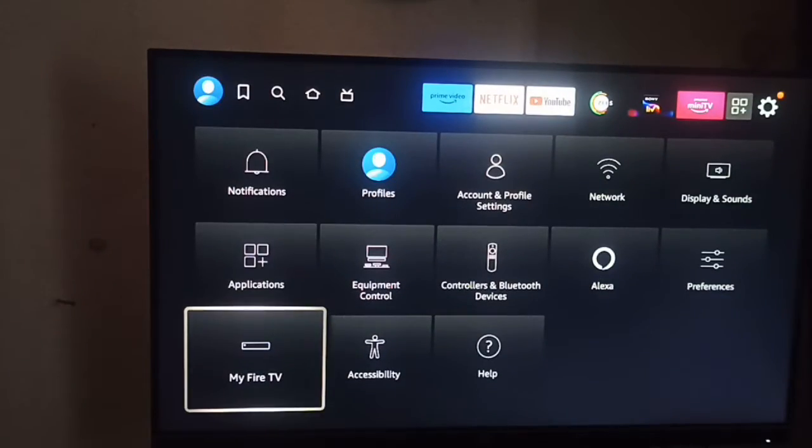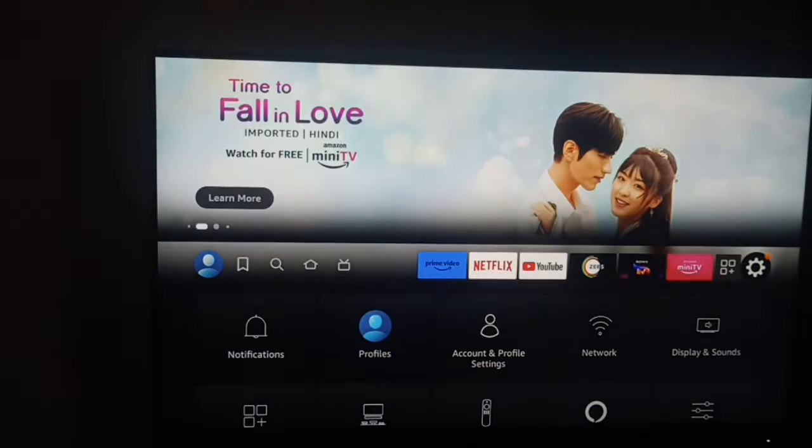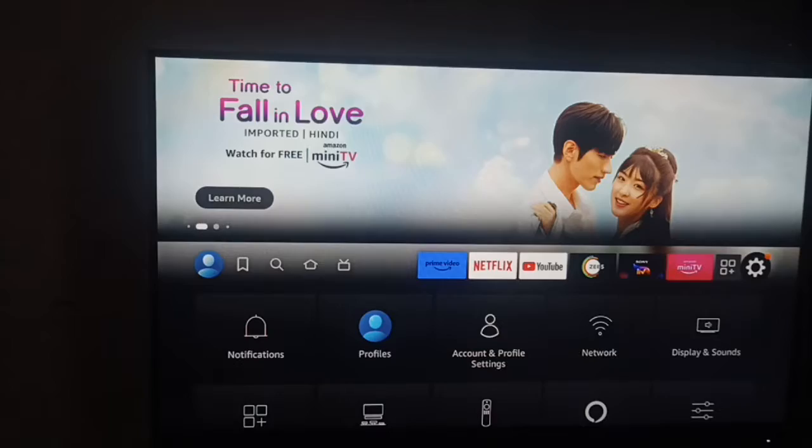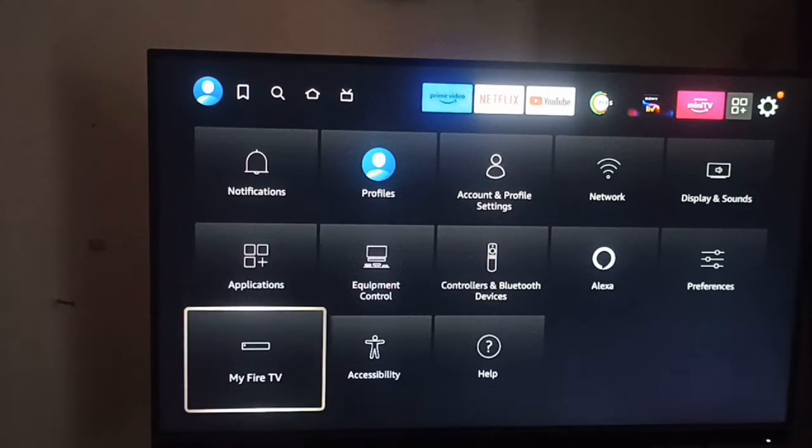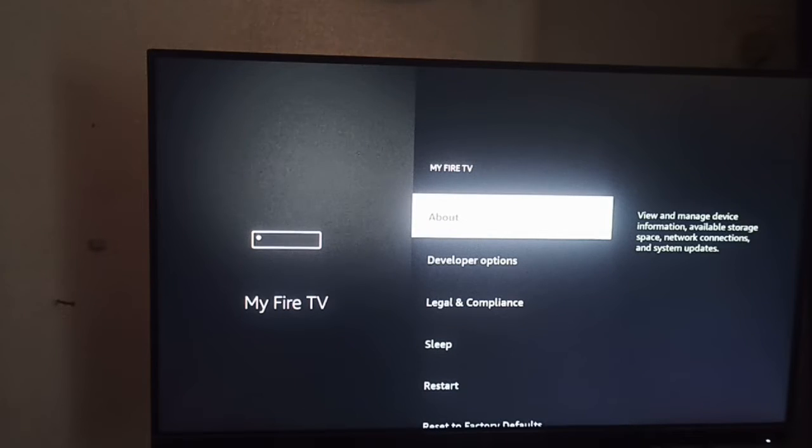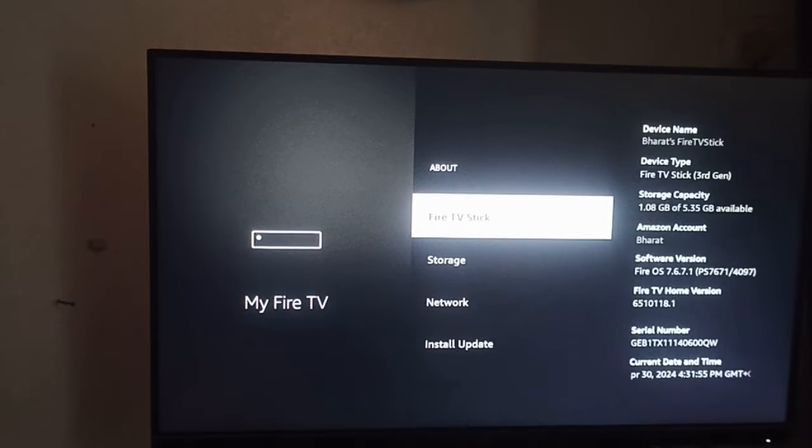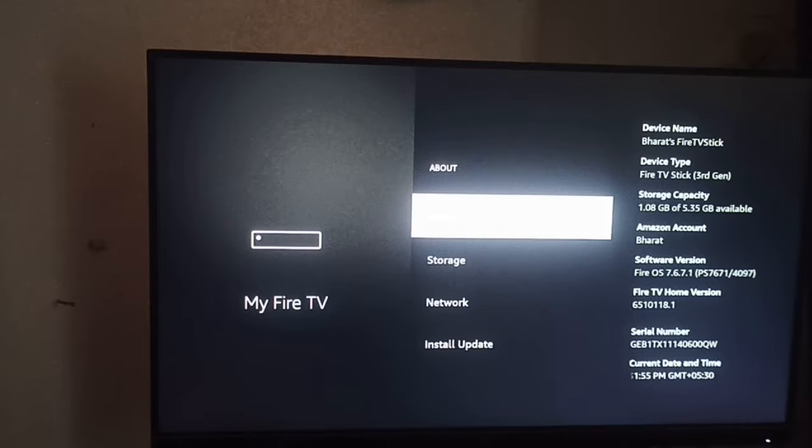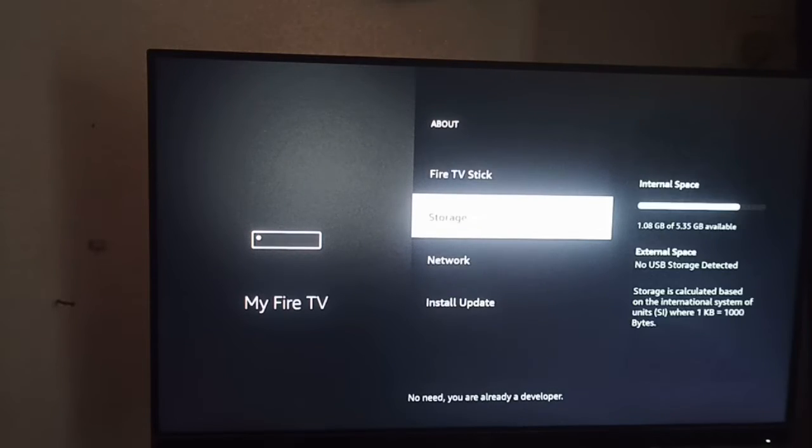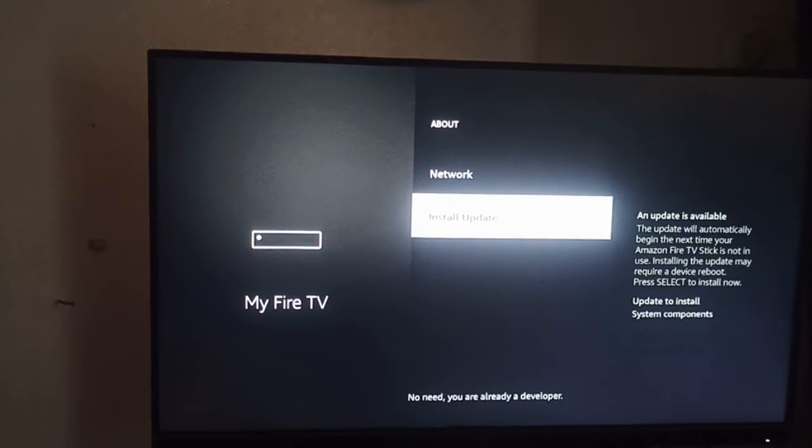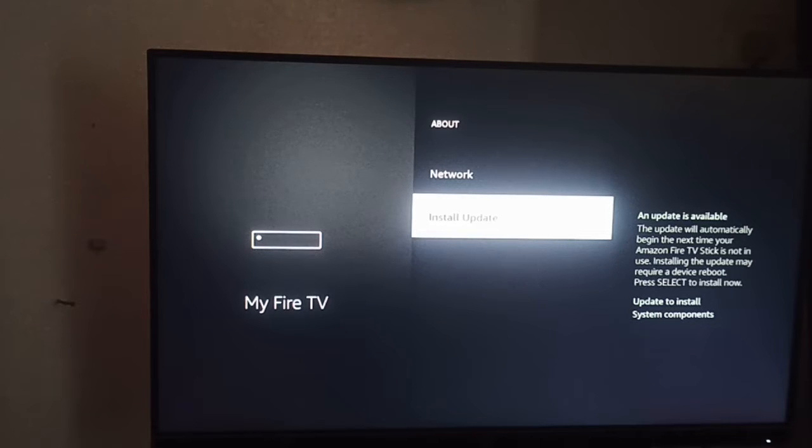Before starting this process, first go to My Fire TV, then go to the About section. In the About section, click on your Fire TV, then scroll down and here you can see Install Update.